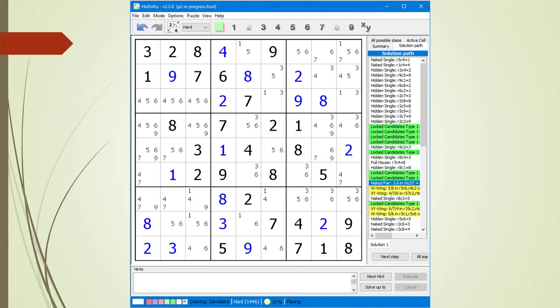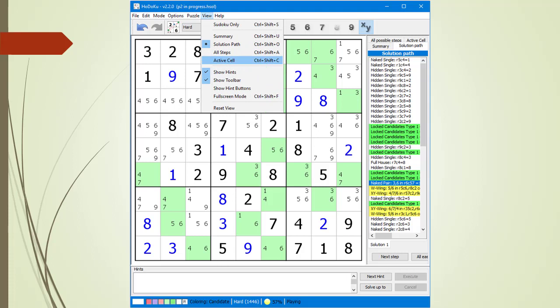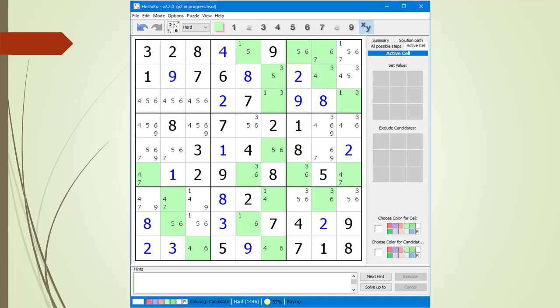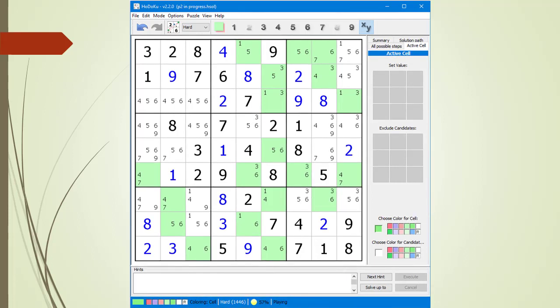Next, we are going to use some additional Hodoku features to help us find the W-Wing in the puzzle. We click on the XY button in the button bar to highlight all the cells having exactly two possible candidates. All such cells are now highlighted in green. To help us search for our W-Wing, we will use Hodoku's Cell Background and Candidate Coloring features. From the View drop-down menu, we select the Active Cell menu item. The Cell Background color and Candidate color palettes are now shown in the lower right.